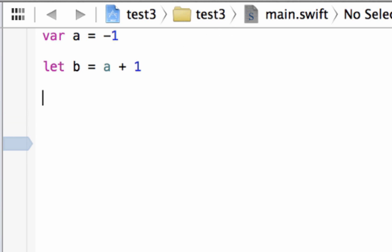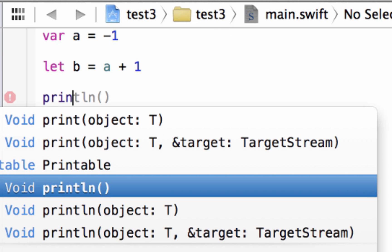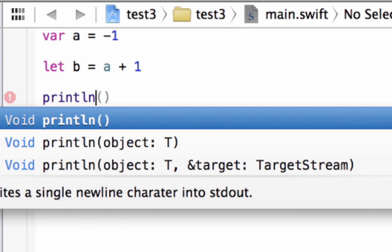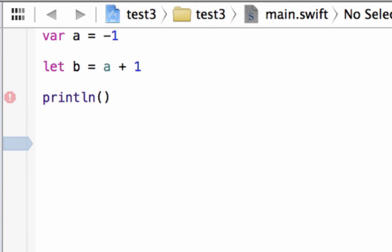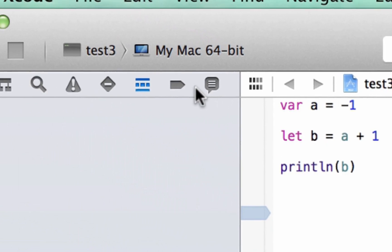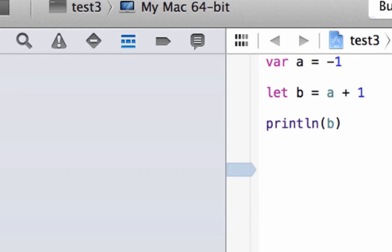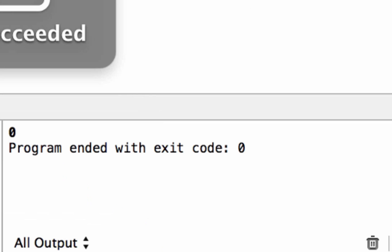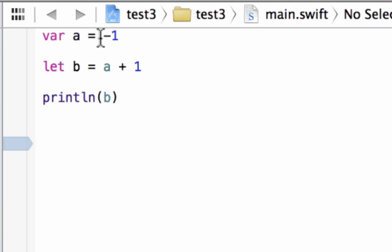Let's print b on the screen. We're going to use println with open and closed parentheses. Inside the parentheses, we're going to type in our variable name that we want to print out on the screen, which is b. Let's hit play. Build succeeded and it printed out 0, because minus 1 plus 1 is 0.